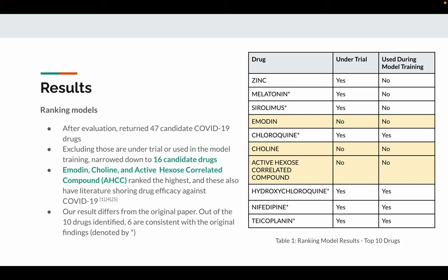Our results differ from the original paper. However, among the 10 drugs identified, 6 of them are consistent with the original findings.